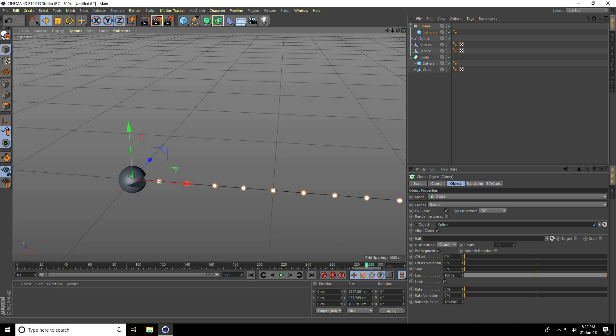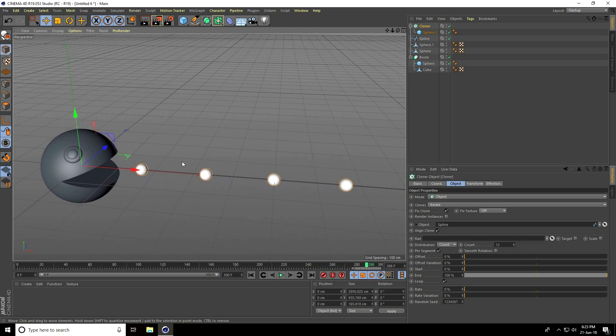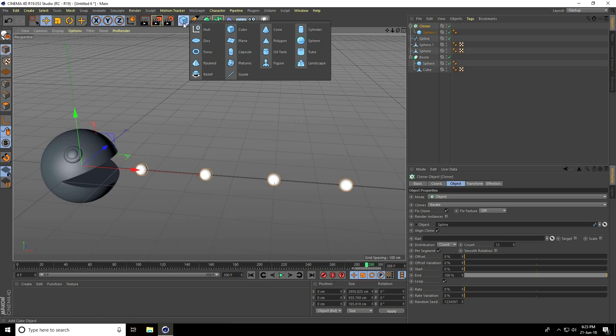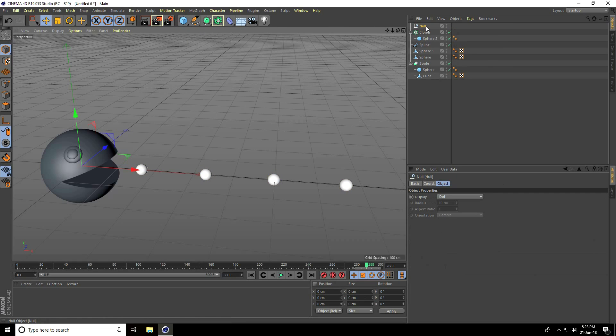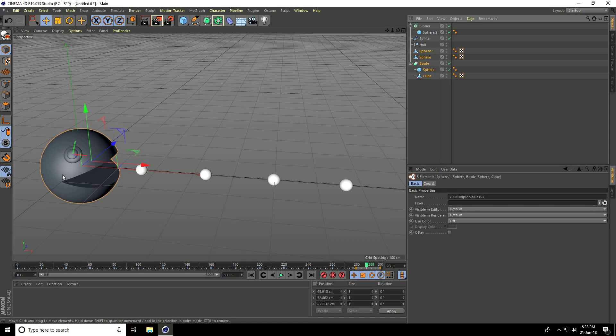Now I'll create the animation. I'll take a null object. Select all the Pac-Man parts and make them a child with the null object.